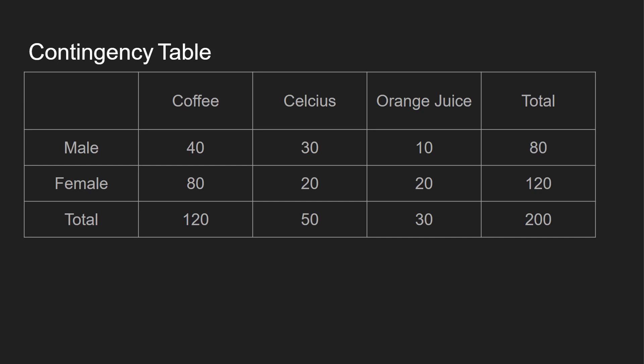You can see all the females add up to 120, all the males add up to 80, and then all three drinks add up to 200, all males and females add to 200.